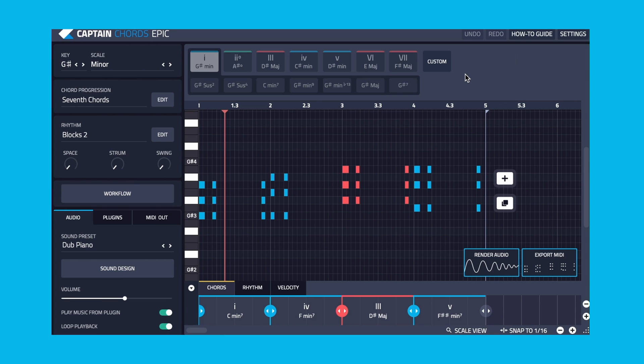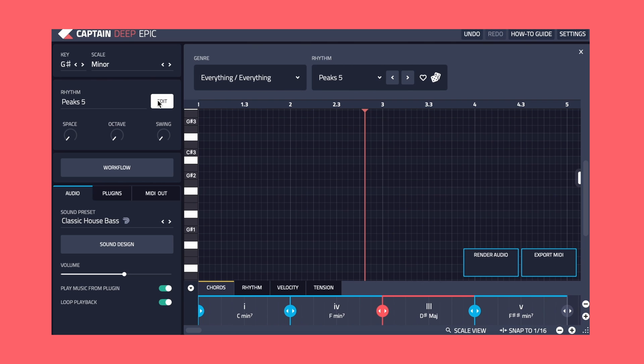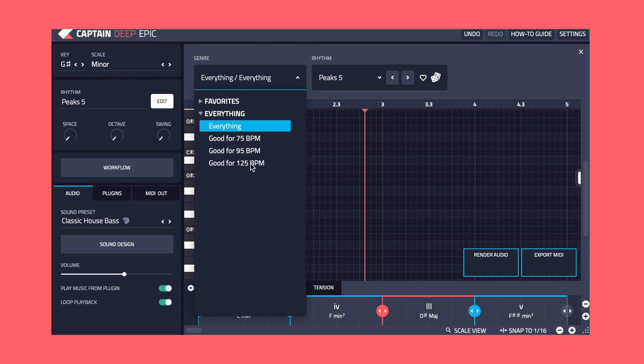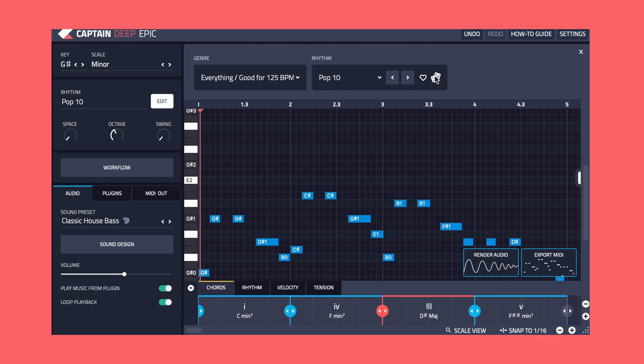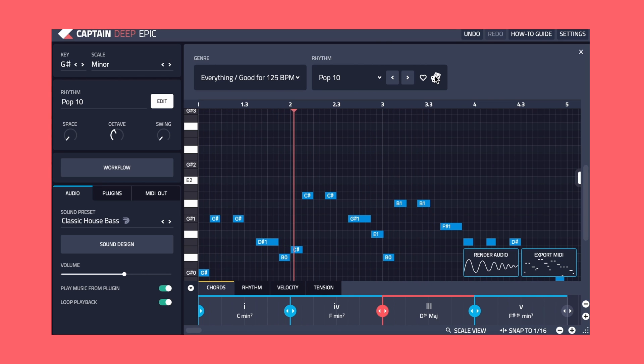Let's start by calling up some genre presets and auditioning them to see if anything stands out as a good starting point. This one sounds really nice and gels well with the chords.